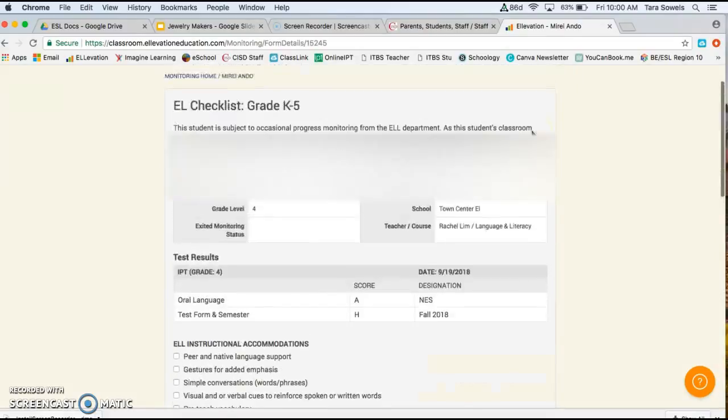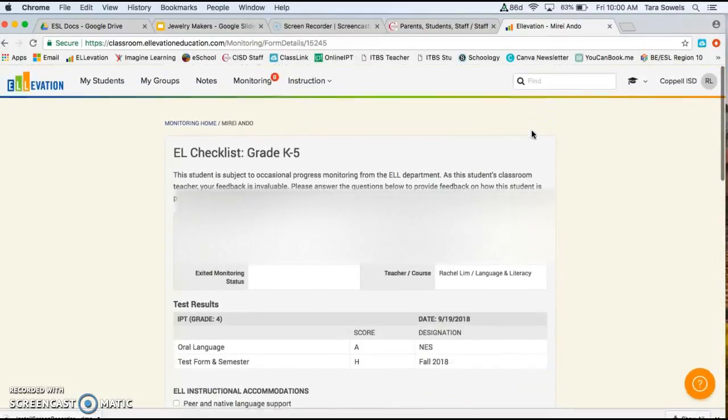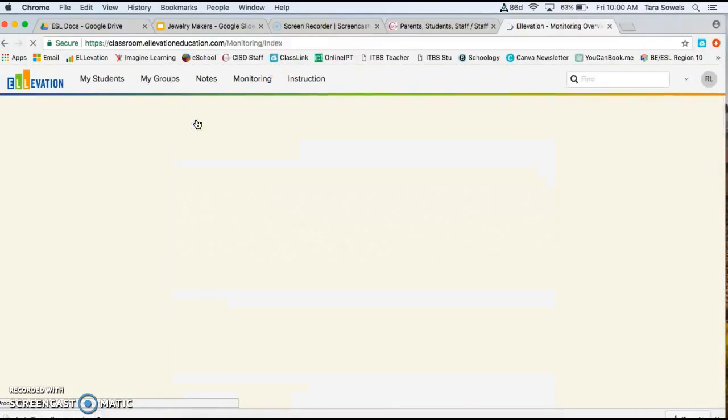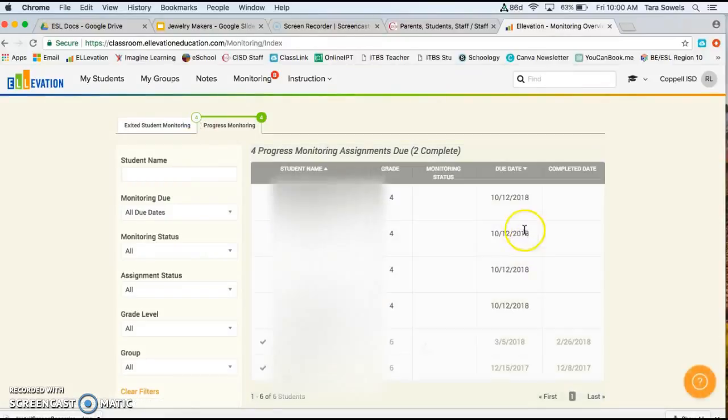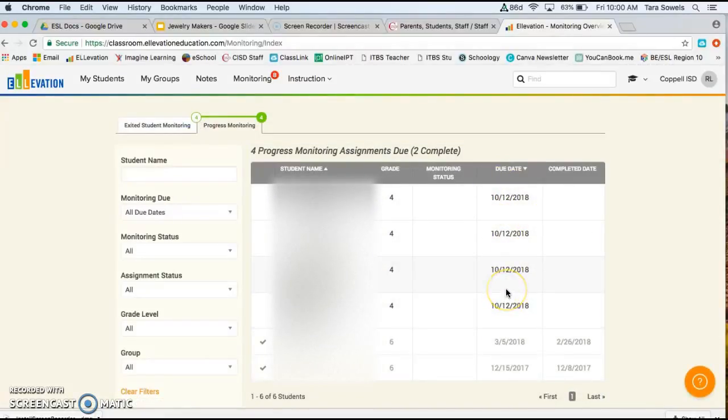So these are due on, let's see, going back to the home page. It tells you when they're due right here on October 12th. These are going to be due and they come up every right before each report card. So when the grades are due for the report card, it'll be about the same time as these progress monitoring forms are also due.